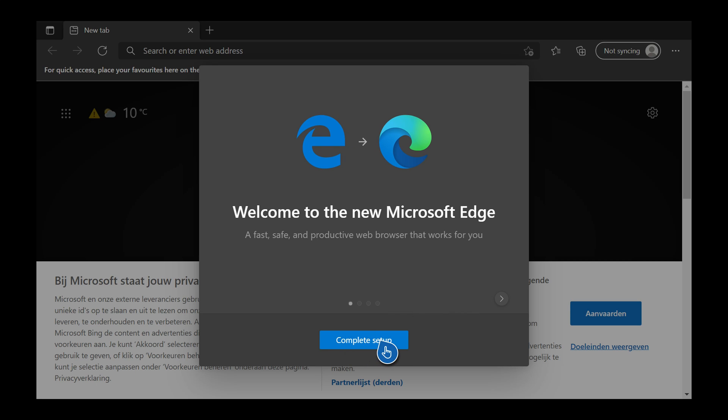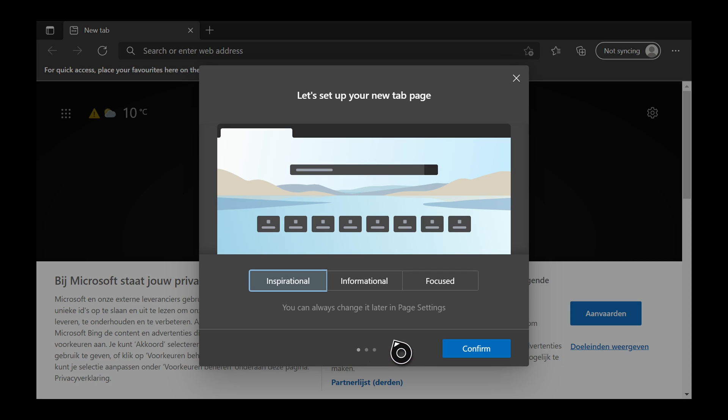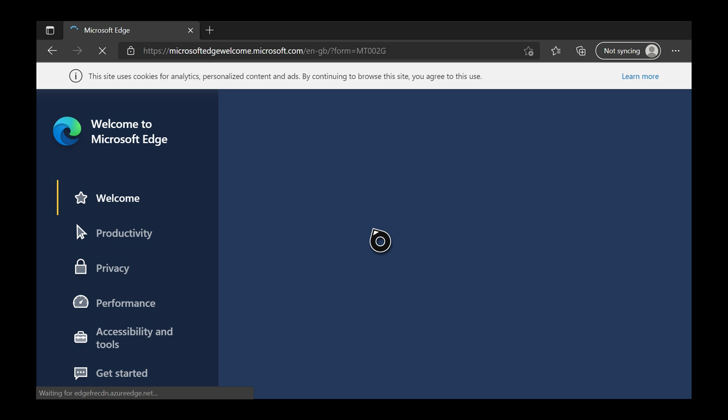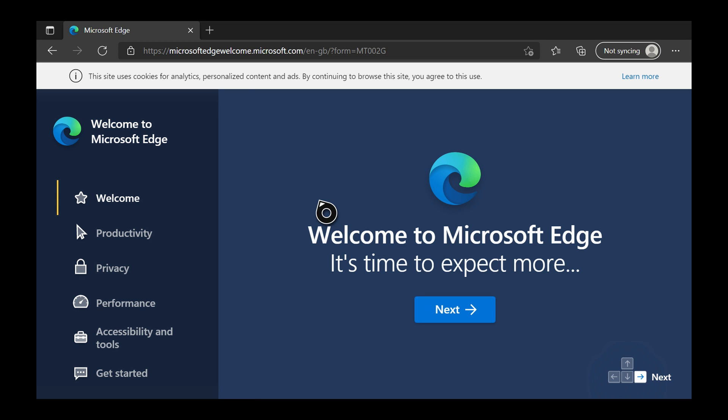If this is your first time opening Edge, simply complete setup, click confirm a few times to get rid of all the intro information, and just like that it should all be gone.